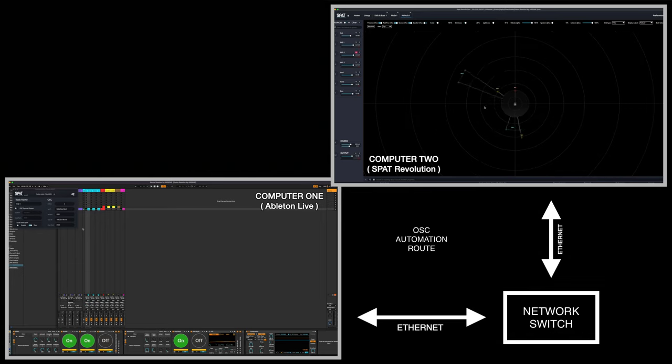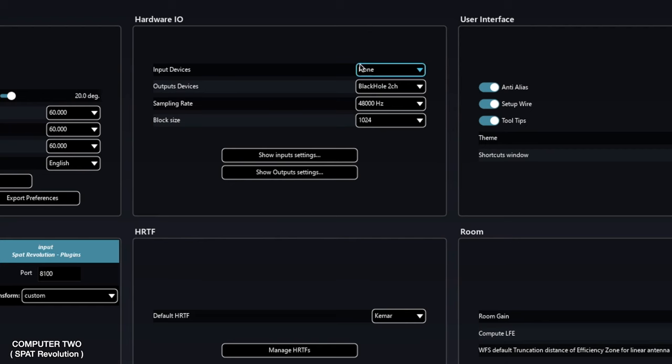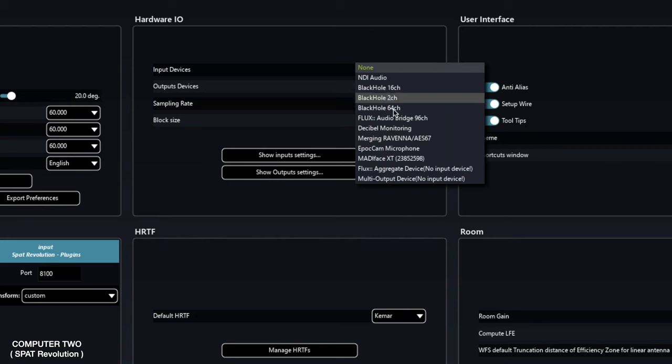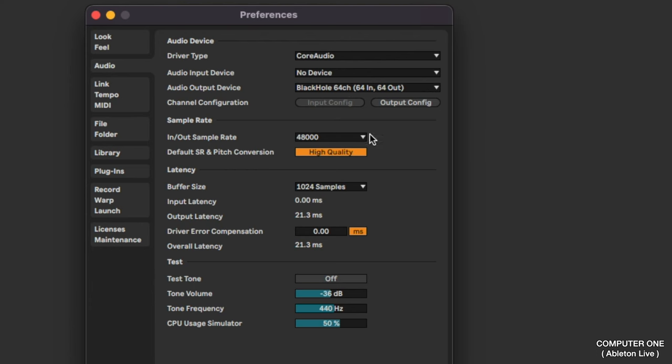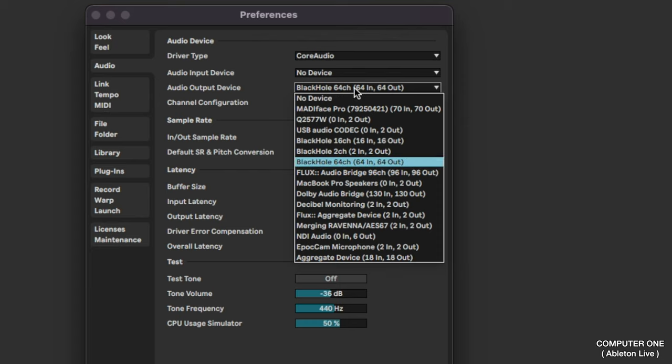Only thing left to do is to check the audio. First, let's make sure my input in SPAT and my output in Live are set to my two MADI interface.